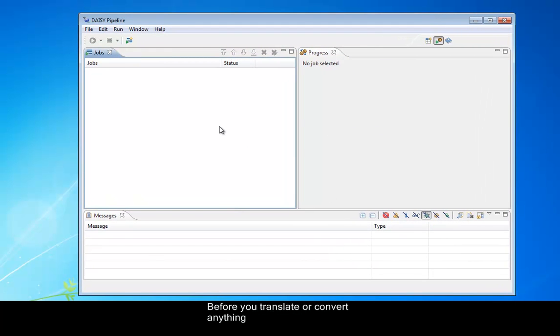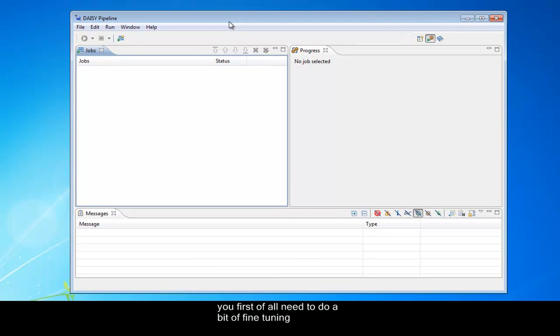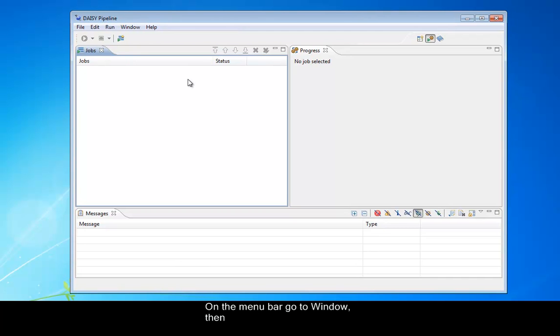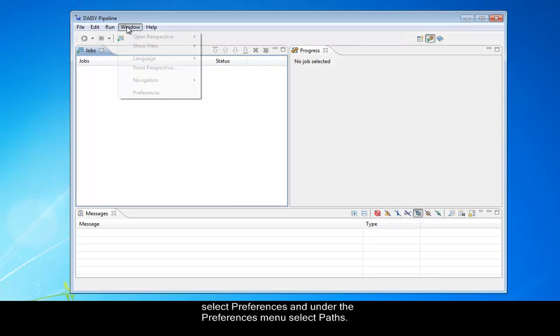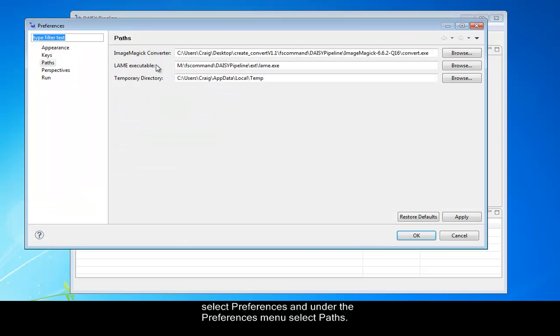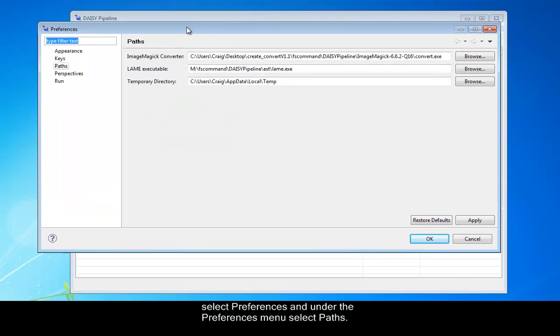Before you translate or convert anything, you first of all need to do a bit of fine tuning, just so everything works without any hitches. To do this, on the menu bar, go to Window, then select Preferences, and under the Preferences menu select Paths.